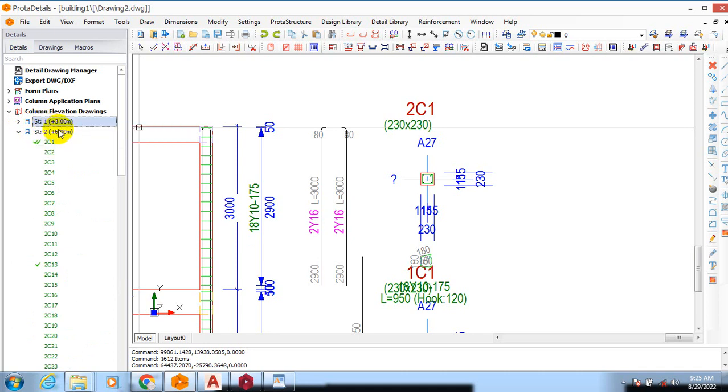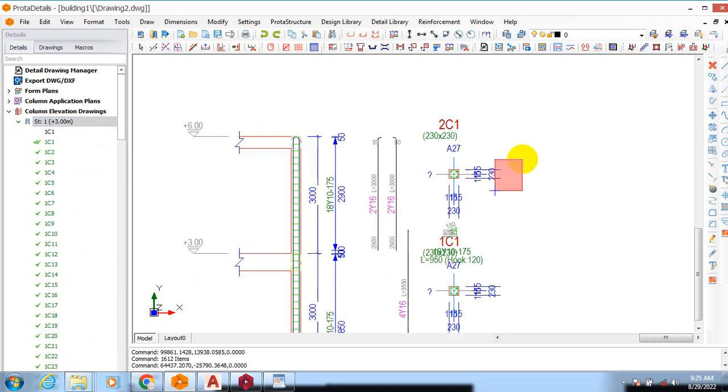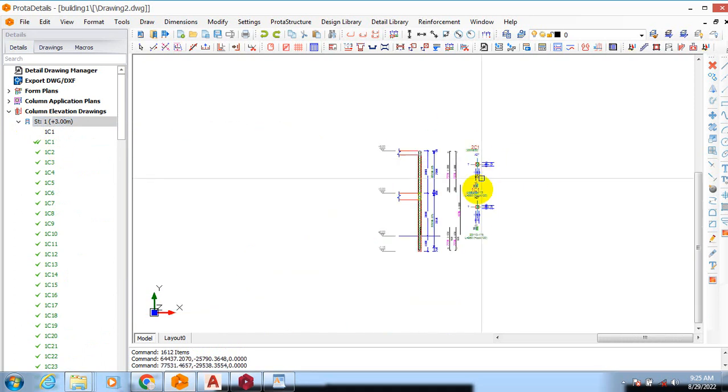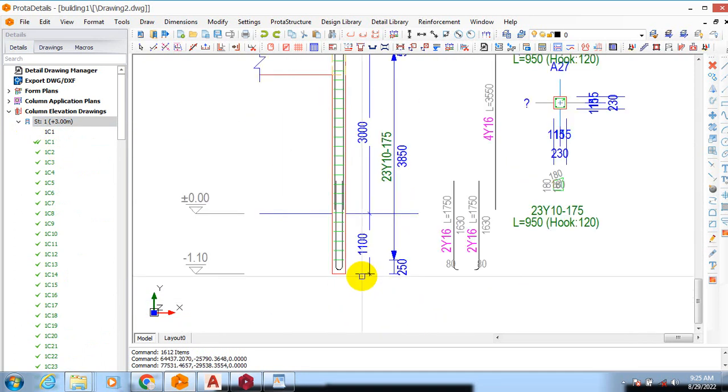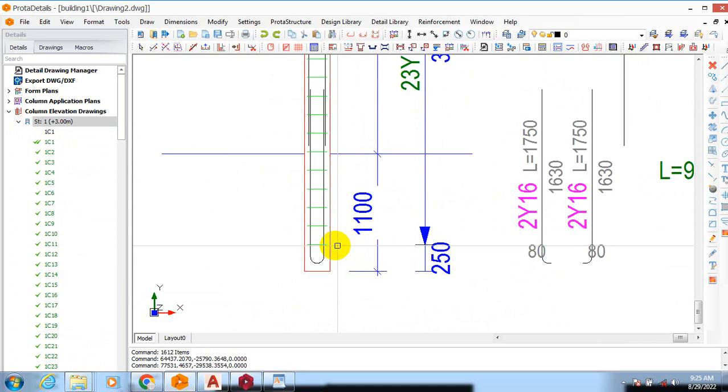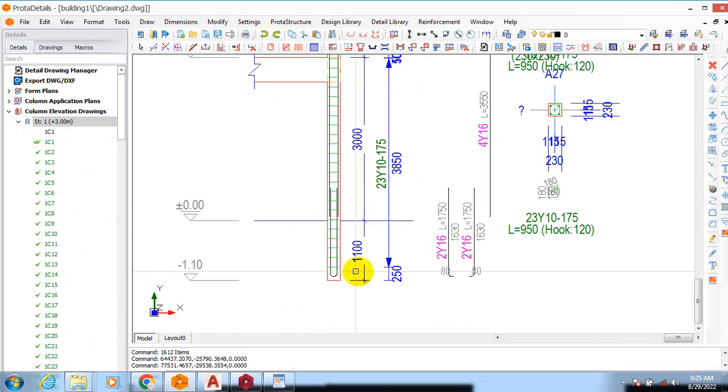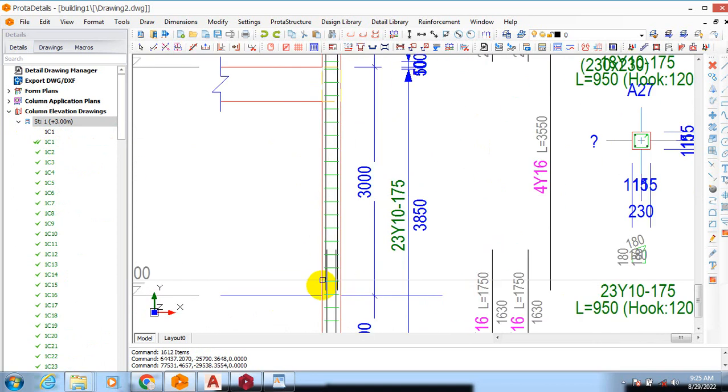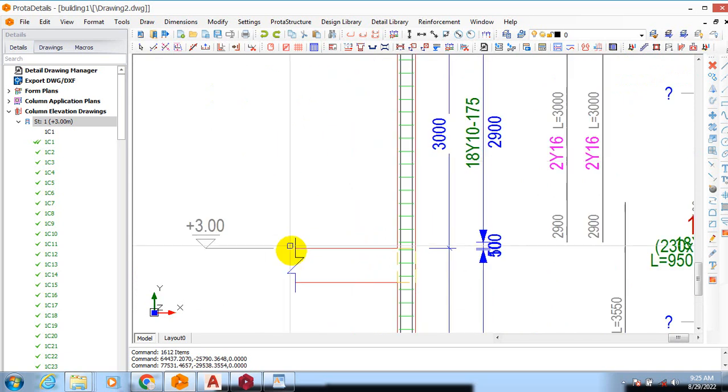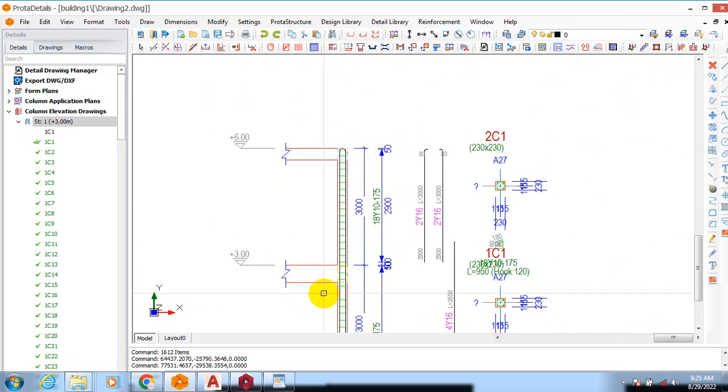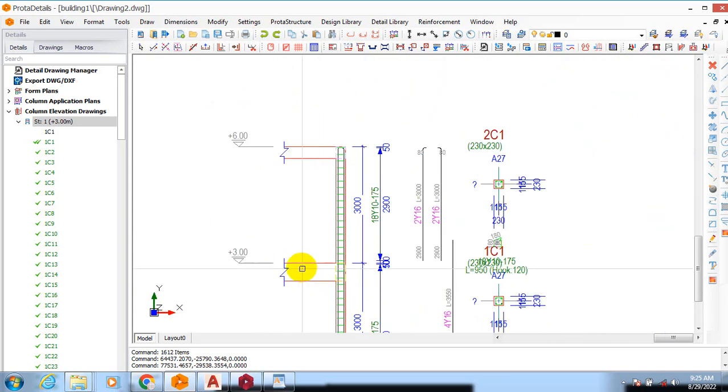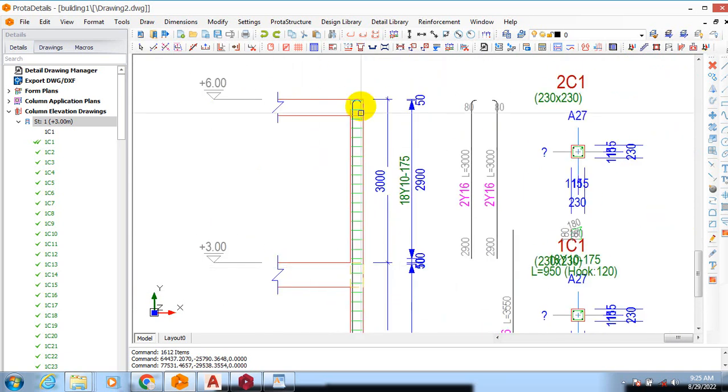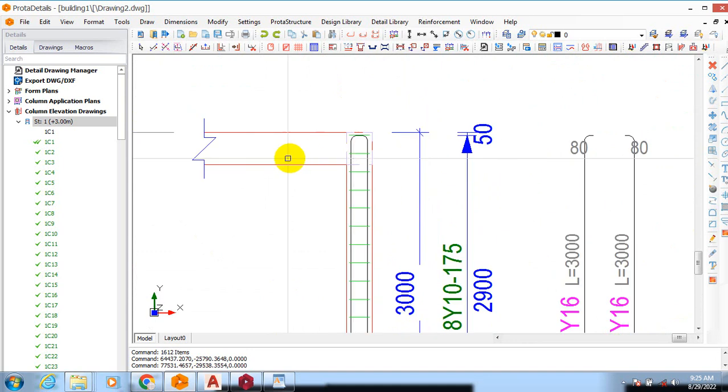So you can see it has actually generated my detail from the foundation level which is 1100 from my foundation. It comes out down, now this is my first floor.